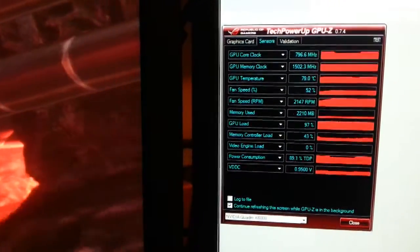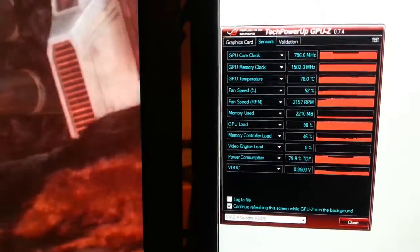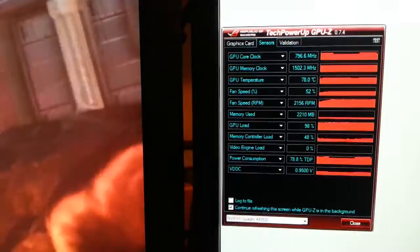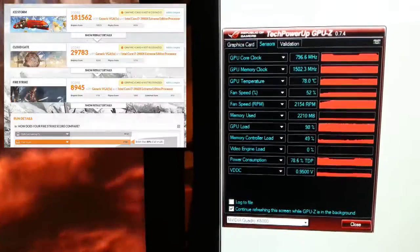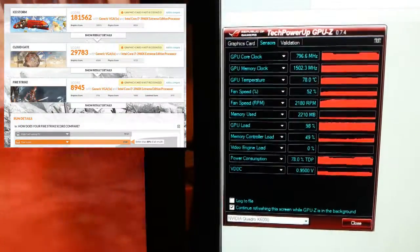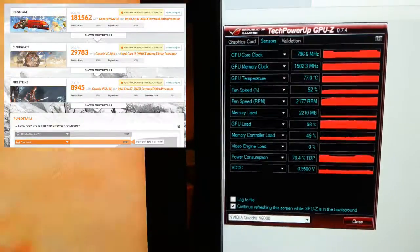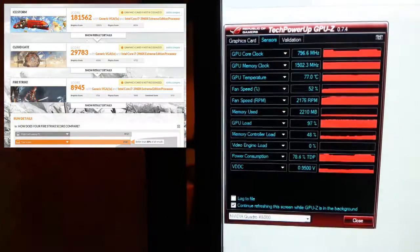And here we have again the thermal throttling and this is the final score which I was able to get. Thanks for watching.